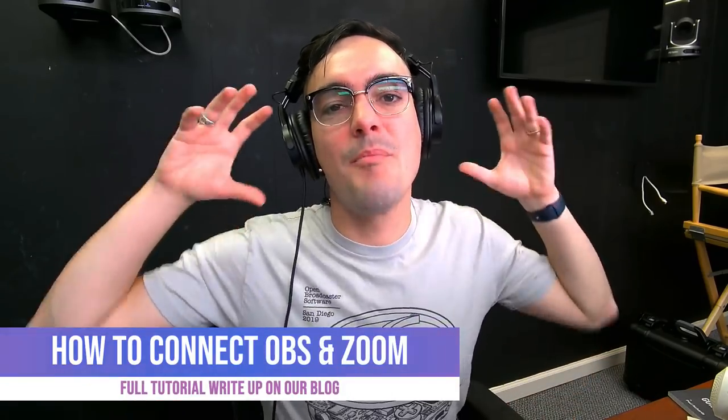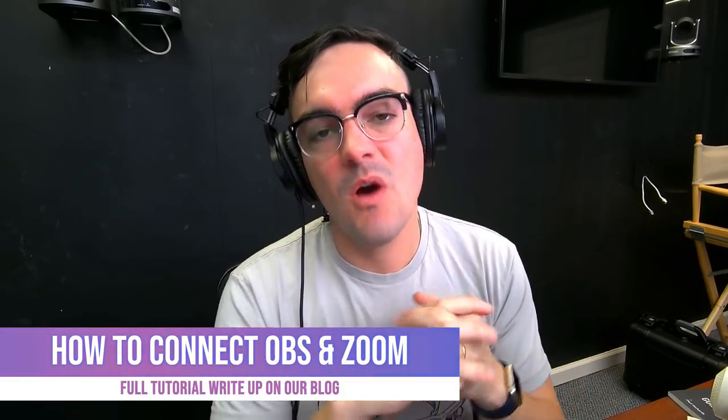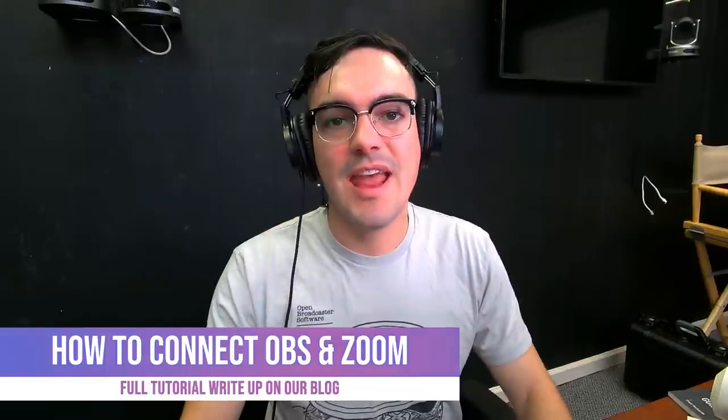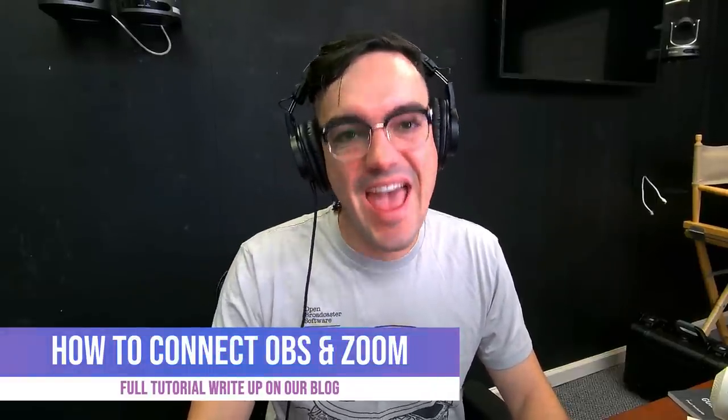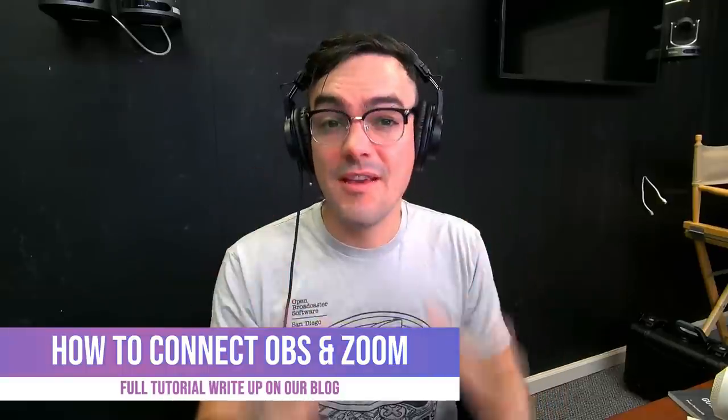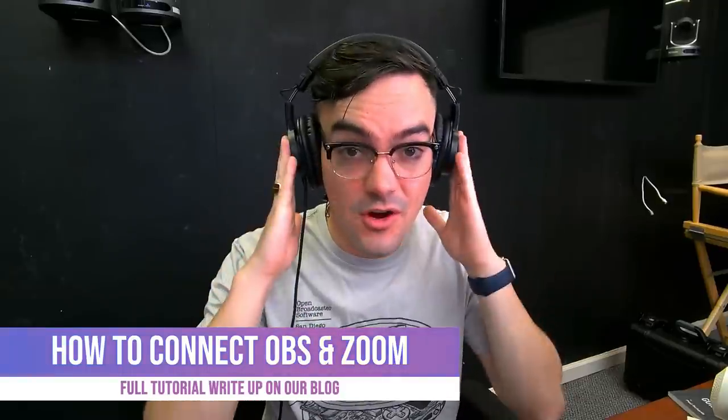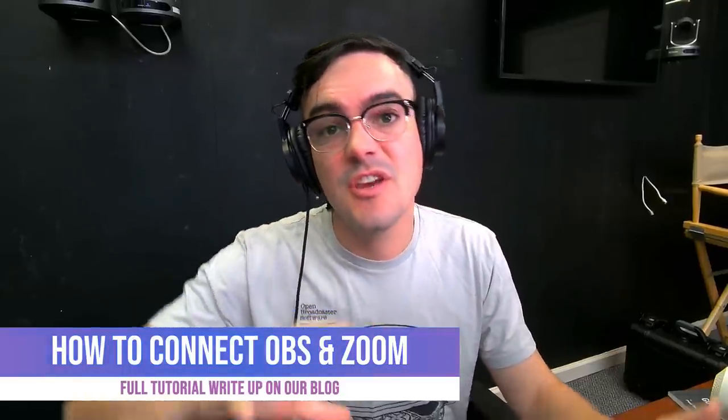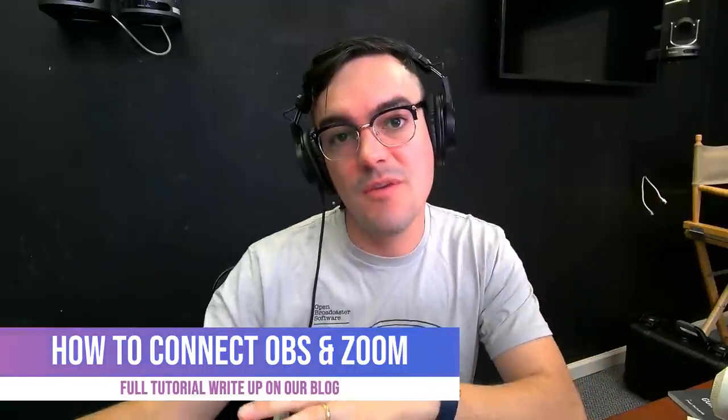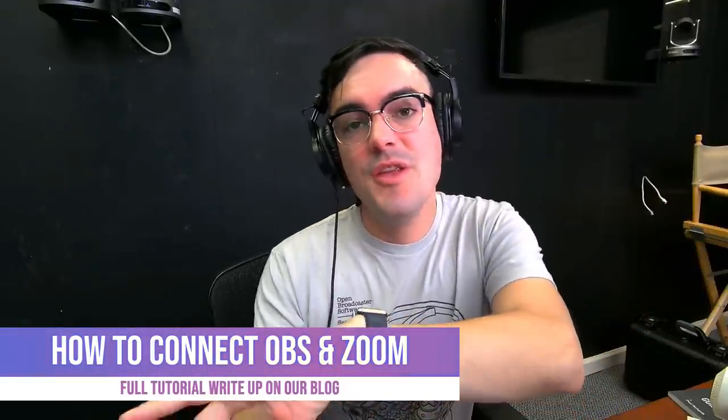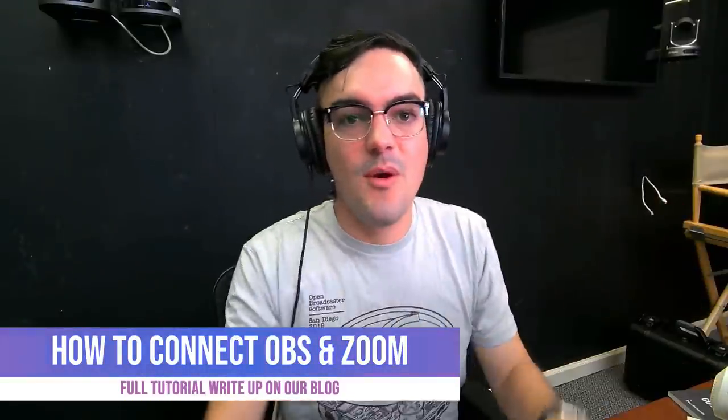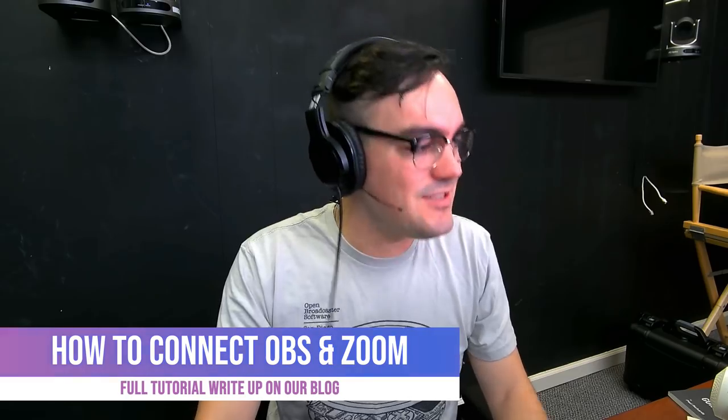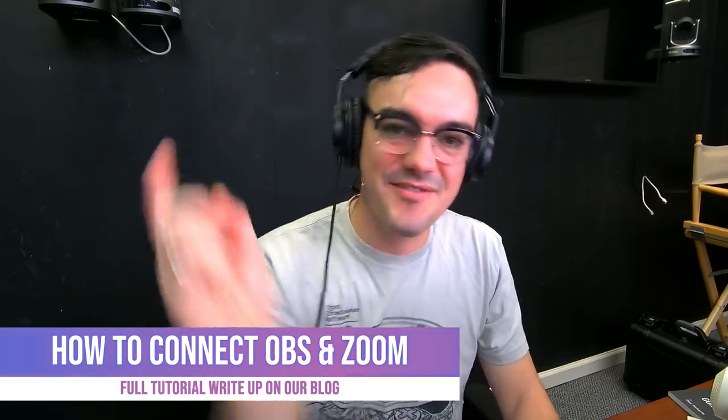All right, you guys asked for it, a brand new updated video on how to connect OBS and Zoom so that you can hear the audio from Zoom in your headphones, you can send audio and video from OBS to Zoom, and you can bring Zoom audio and video back into OBS. Let's do it after this.